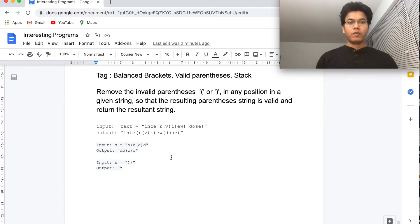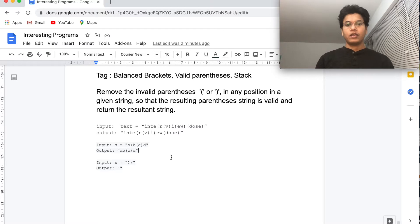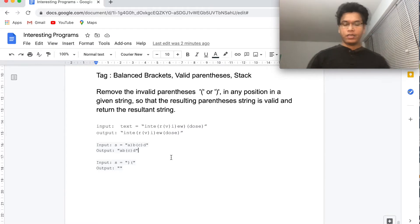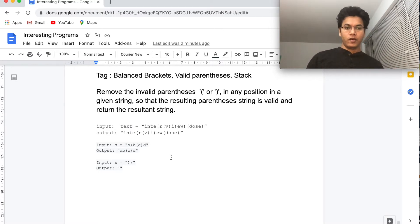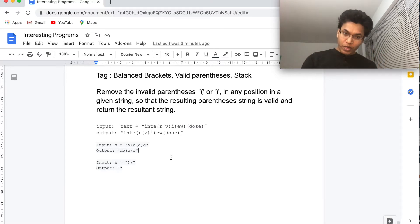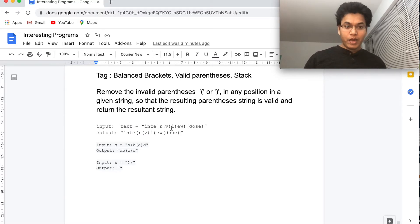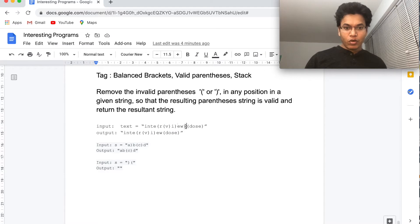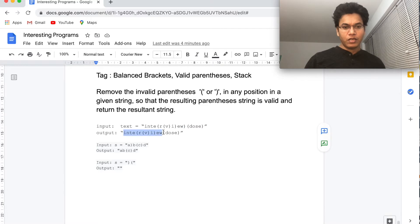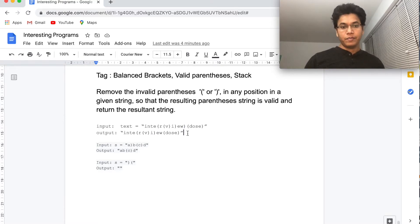Welcome back. Today we have another problem from the balanced bracket category. The problem statement is: remove the invalid parentheses in any position in a given string so that the resulting parenthesis string is valid, and return the resultant string. The input string can contain all lowercase English letters and only two types of brackets: opening and closing. For the first input 'interviewthose', the output has only balanced brackets — one extra closing bracket is removed and the balanced string is returned.